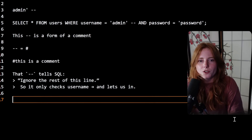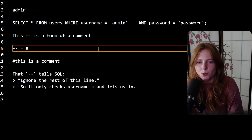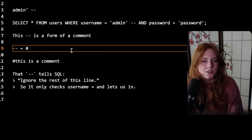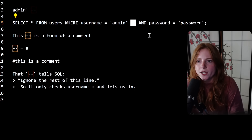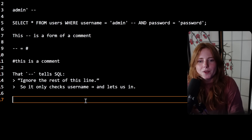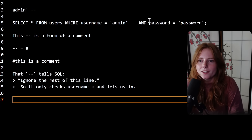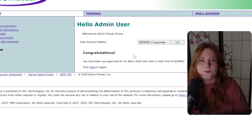Another SQL injection you can do is dash-dash (--). In coding, the pound symbol marks a comment — meaning the code ignores it. In SQL, that's dash-dash. So the query becomes: SELECT FROM users WHERE username equals 'admin' -- AND password equals 'password'. The comment tells SQL to ignore the rest of the line, so it only checks the username and ignores the password. We input 'admin --' with any password, log in, and: hello admin user — we are in again.